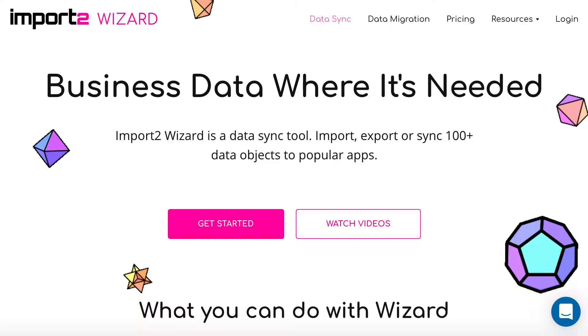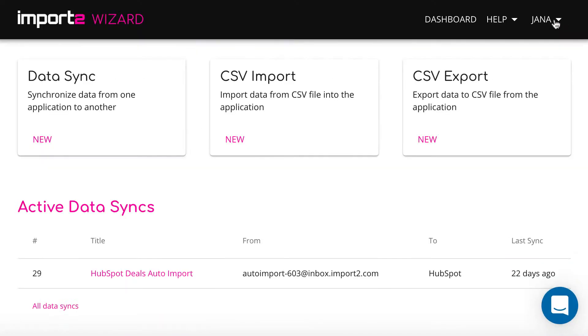Let's set up export. Get an Import to Wizard account and sign in. Start a new CSV export.